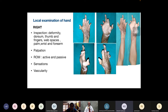On palpation, the scars were supple, no local raised temperature, non-blanchable. Sensations were intact in all five fingers distally. Vascularity of the hand is intact — both radial and ulnar pulsations were felt. Range of movements: a video is available showing active and passive ranges.